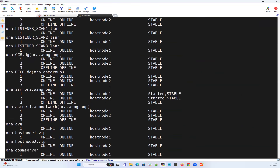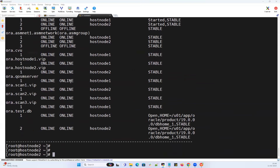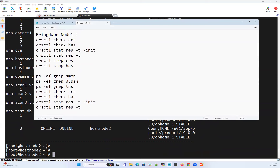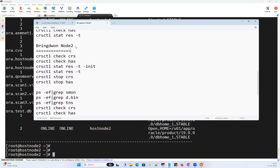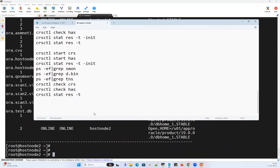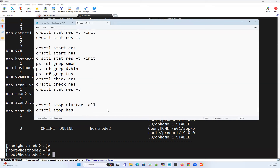Everything looks good online. Now — is there a command to bring down all cluster nodes in one shot from a single node? For that we have 'crsctl stop cluster -all'. This command does a cluster-wide stop. Followed by 'crsctl stop has' on all nodes — we're going to run this from any one cluster node.